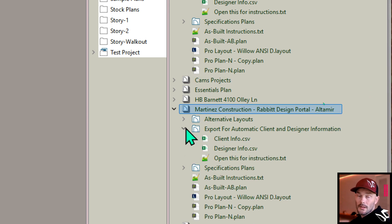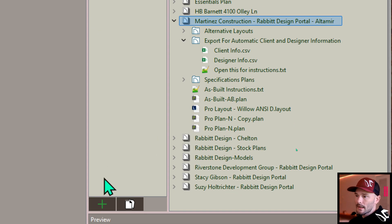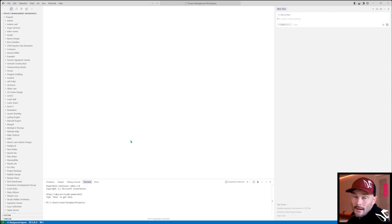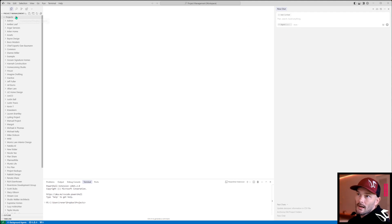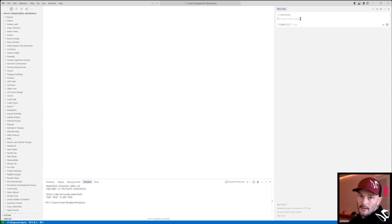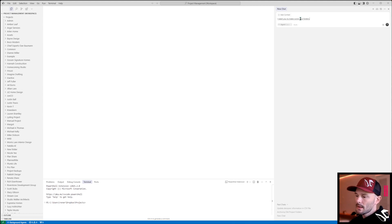We need to make sure that those directories are there. Something that you could do — if you have Cursor AI installed on your machine, because you've been following my VIP membership channel — you could come into Cursor AI, load up your projects folder by going File > Open Folder, find your projects folder, and then instruct the AI: I need you to make some new folders. One is going to be Martinez Construction, then a subfolder called rabbit design portal, and then a subfolder of that called Altamir.